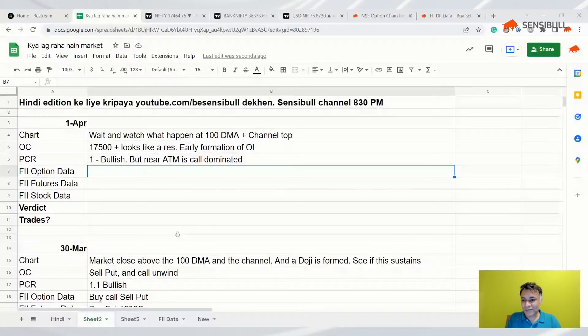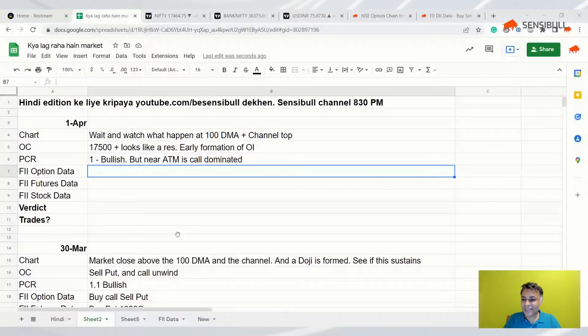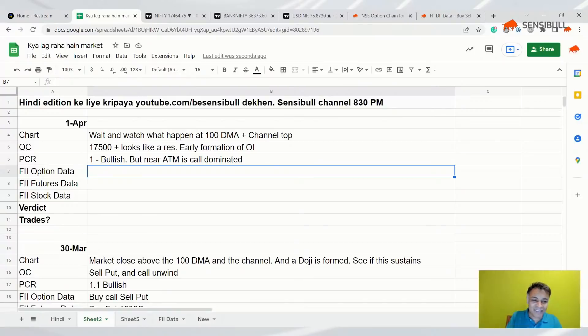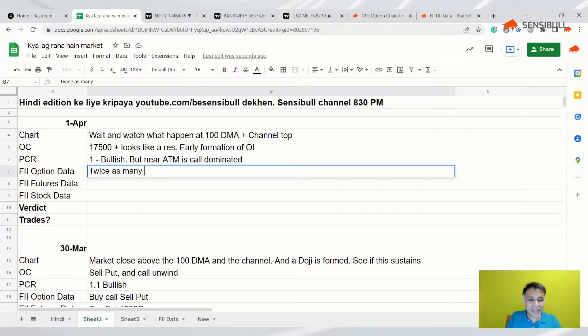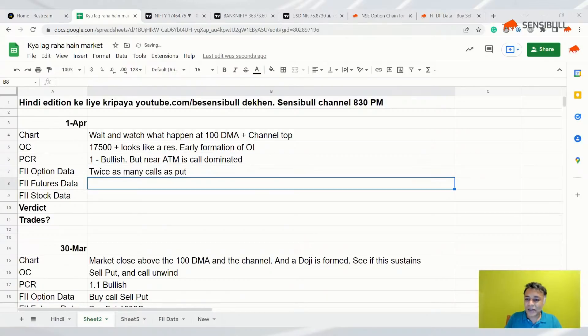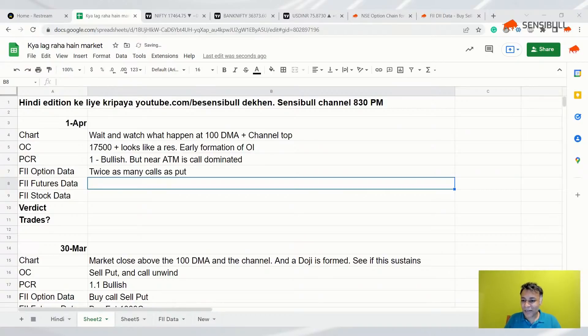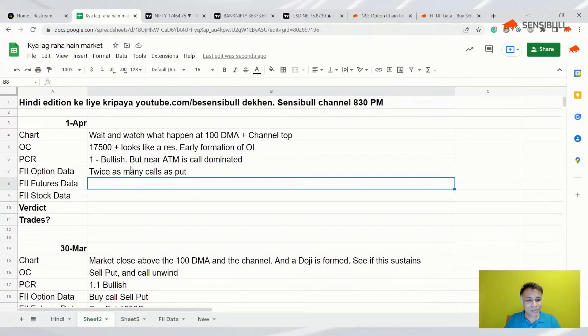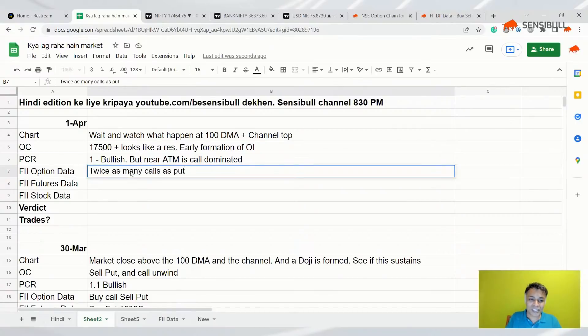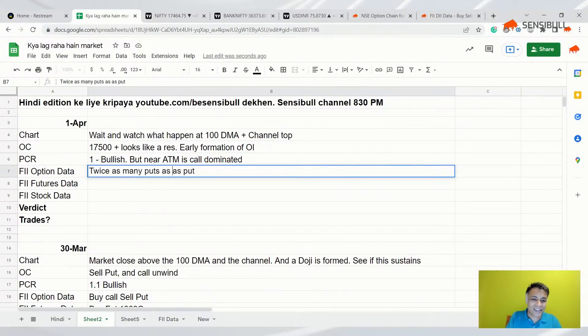Twice as many calls as—sorry, puts as calls. That's negative.